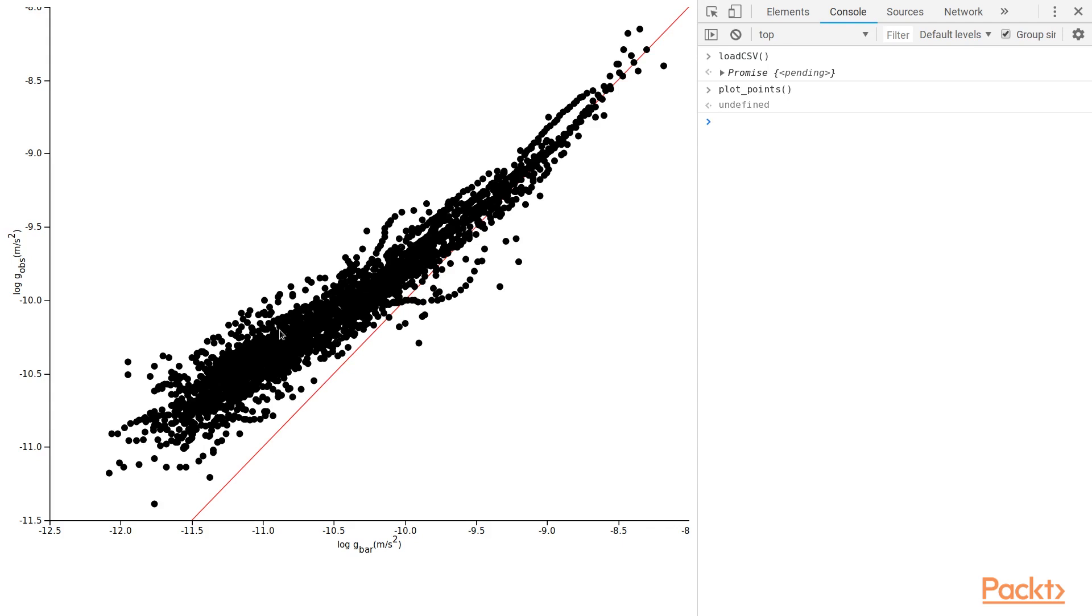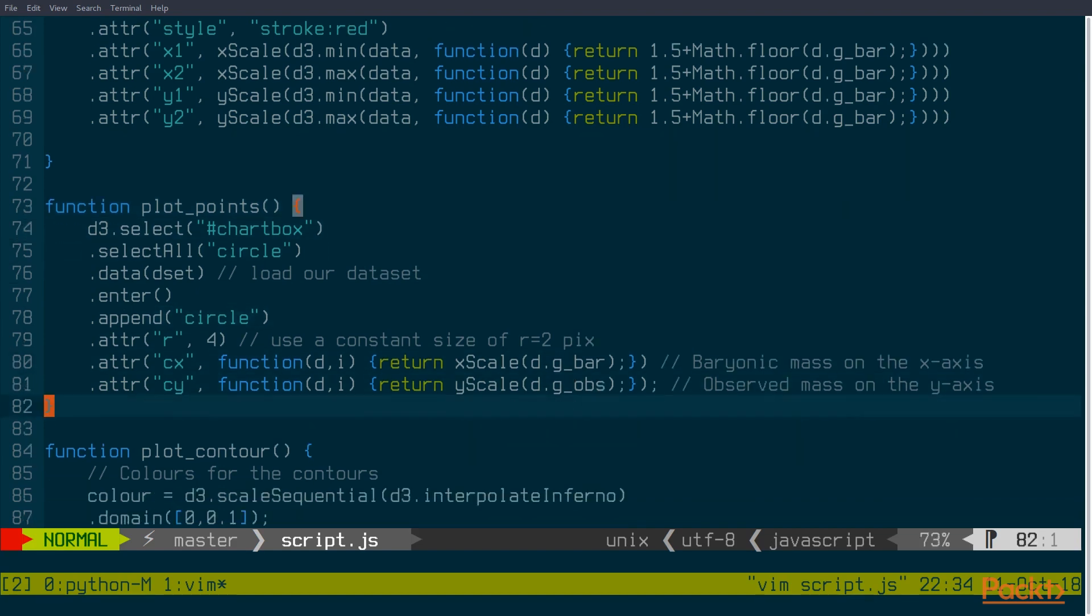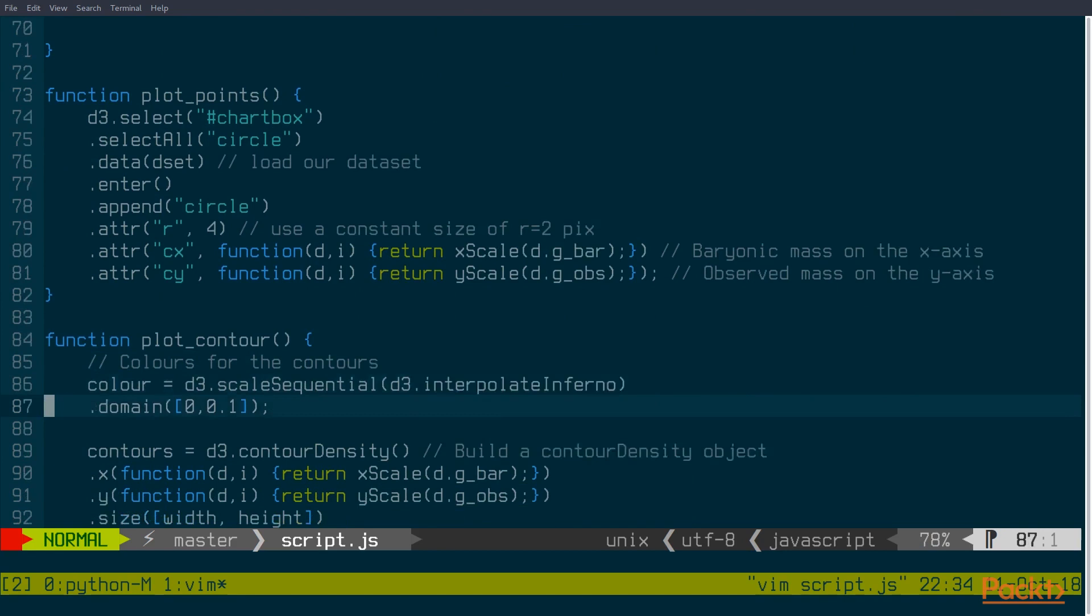But you can also see there's a lot of overlap here. These points kind of cover each other up. And if we want to know how dense these points are, we're going to have to come up with a smarter way of plotting this. And for that, the standard way to do things is to use a contour plot.